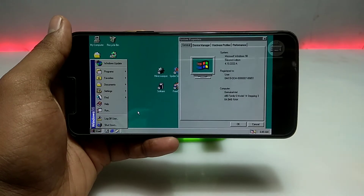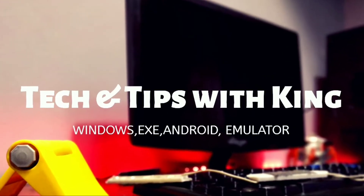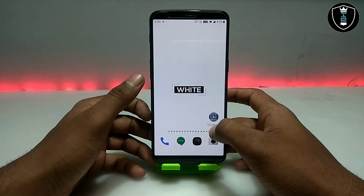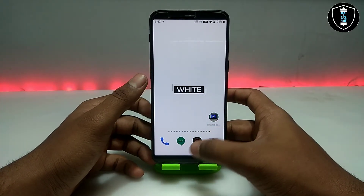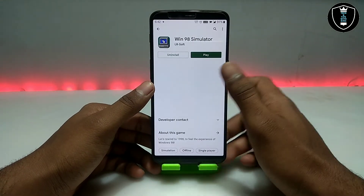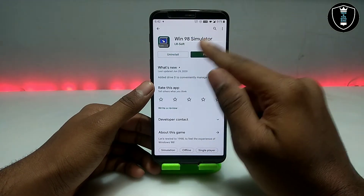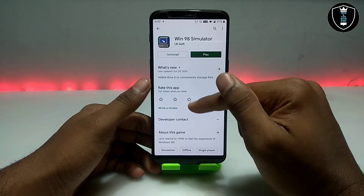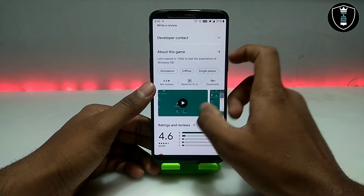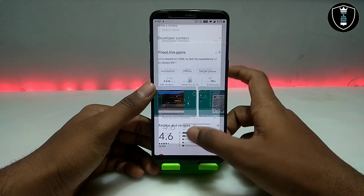This is the Windows 98 Simulator, officially available on the Play Store. As you can see — Windows 98 Simulator — this is the simulator, not an emulator, and it is officially available on the Play Store.